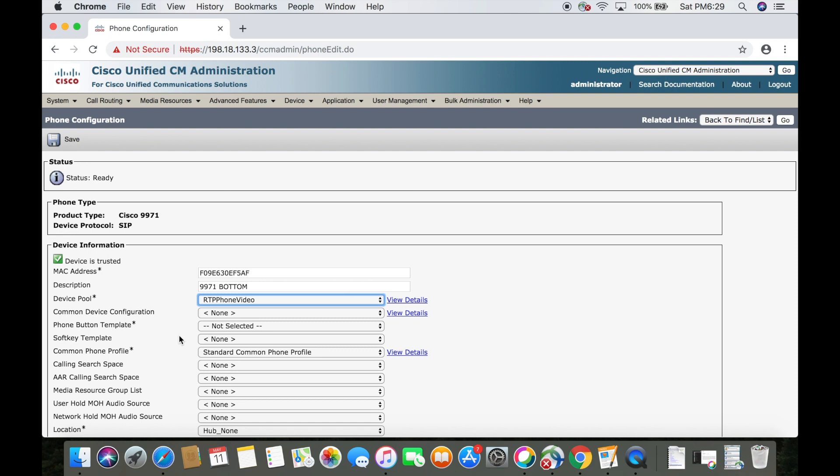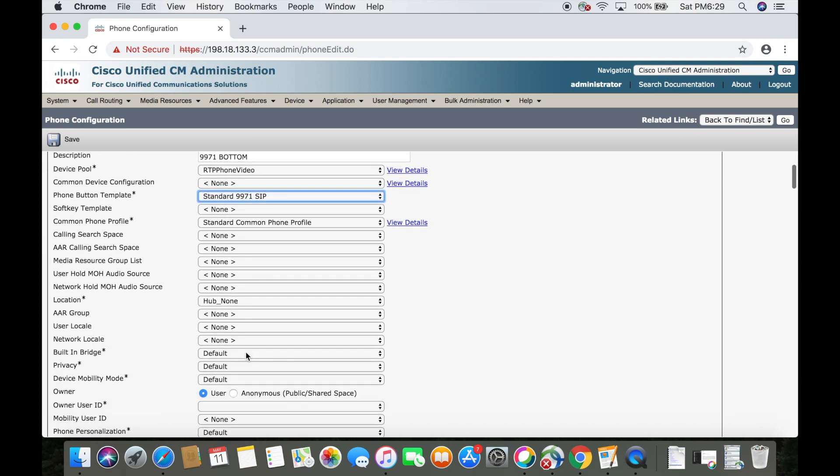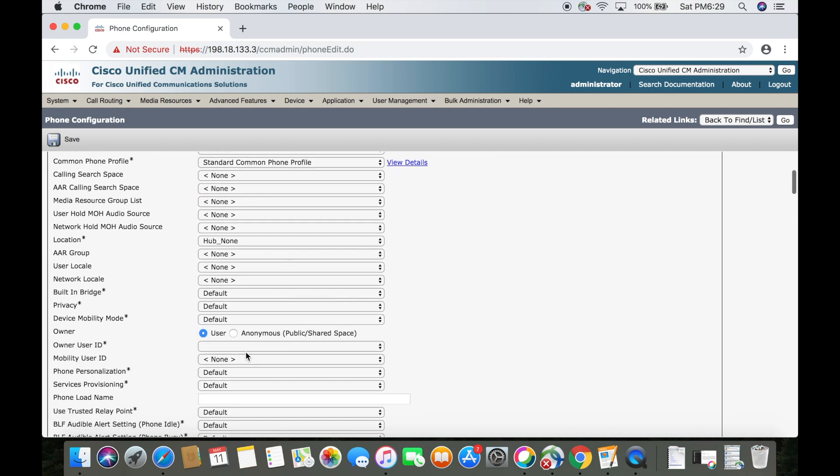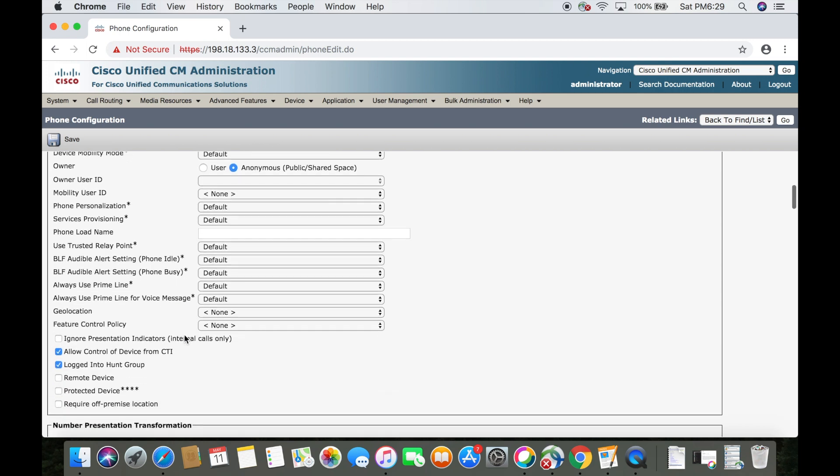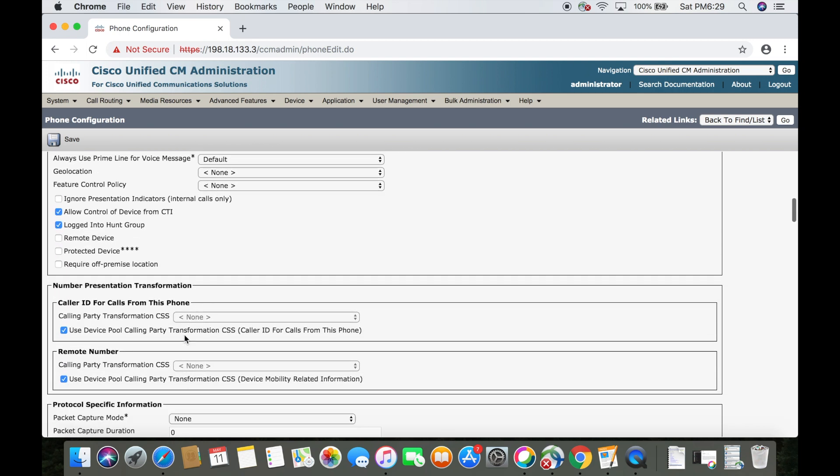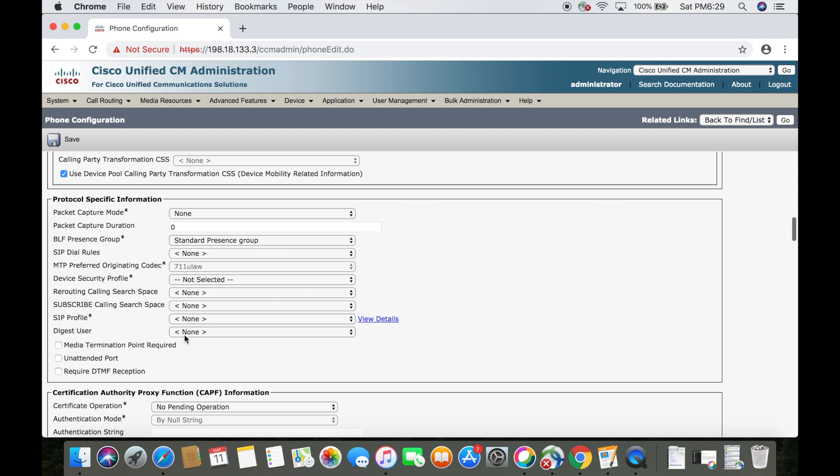Next, we'll want to select a phone button template. The only one available in this case is the standard 9971 SIP. Let's scroll down to owner. For demonstration purposes, I'm going to just click anonymous, but in a real environment, you'd want to create a user and add them here. I'll probably make a video about that in the future.